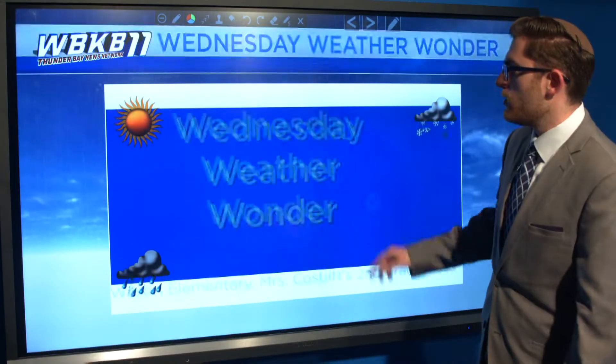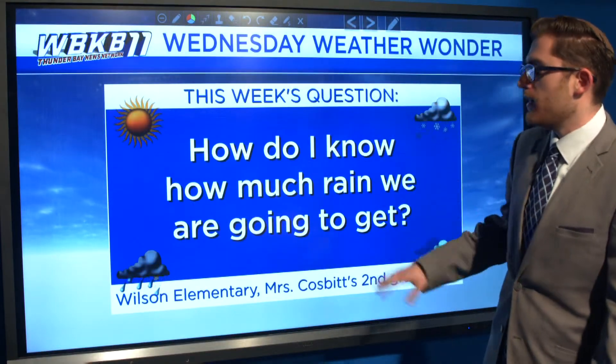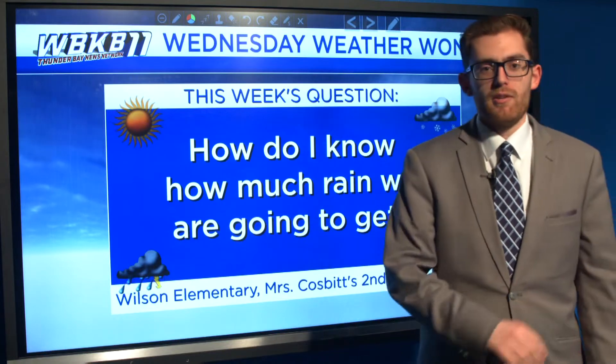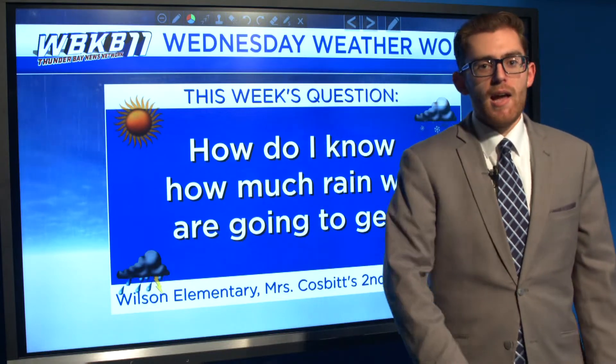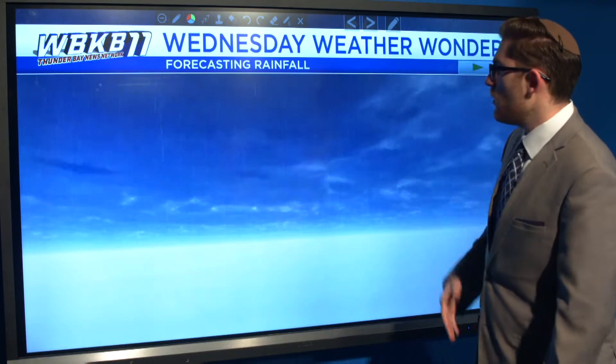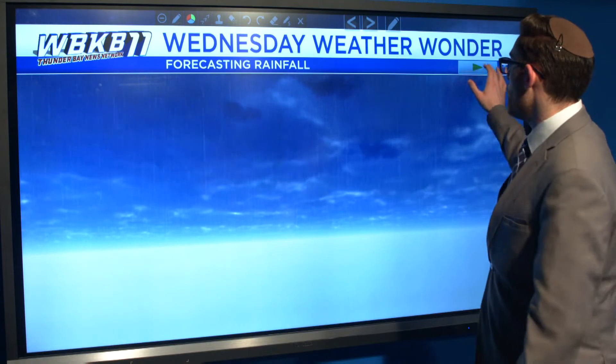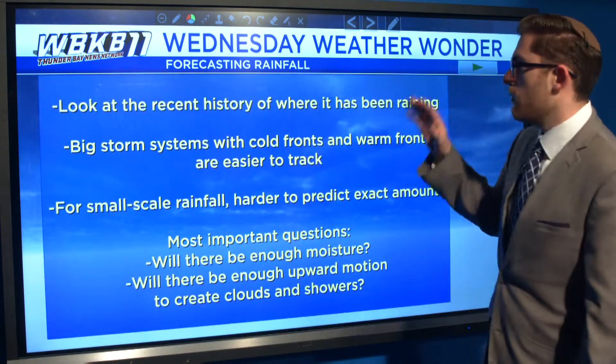This week's question asks, how do I know how much rain we're going to get? It comes from the second grade class at Wilson School. So there are a couple of things that we look for in terms of tracking rain.